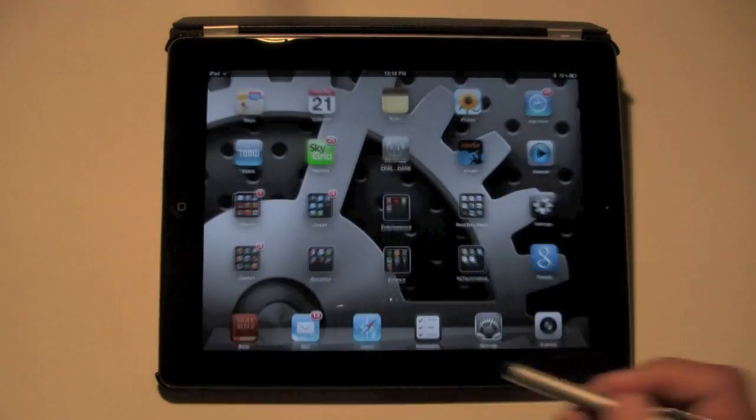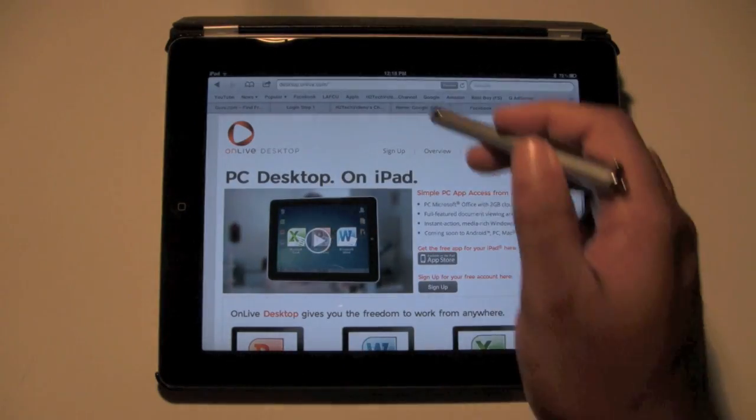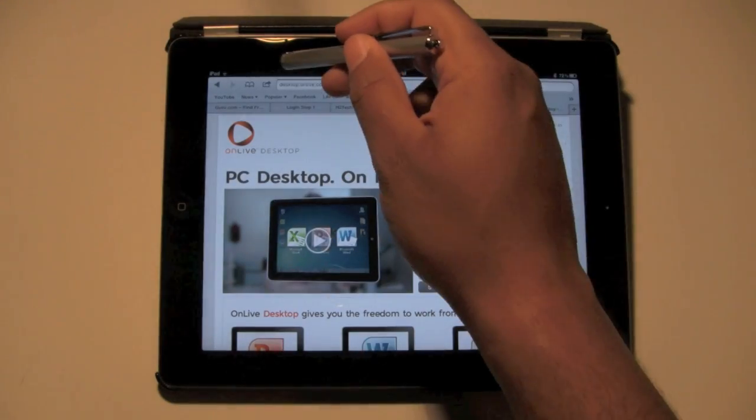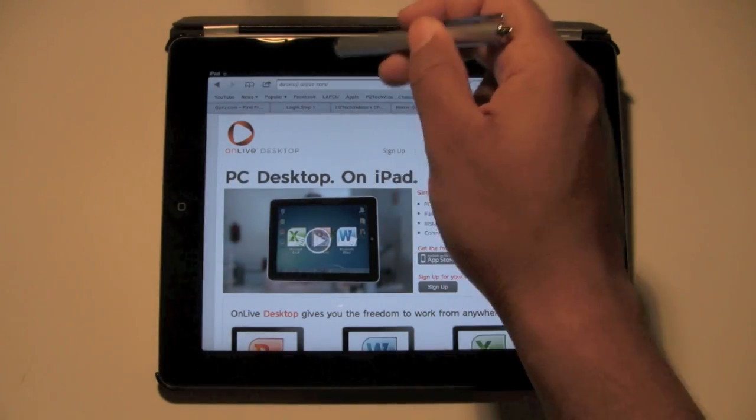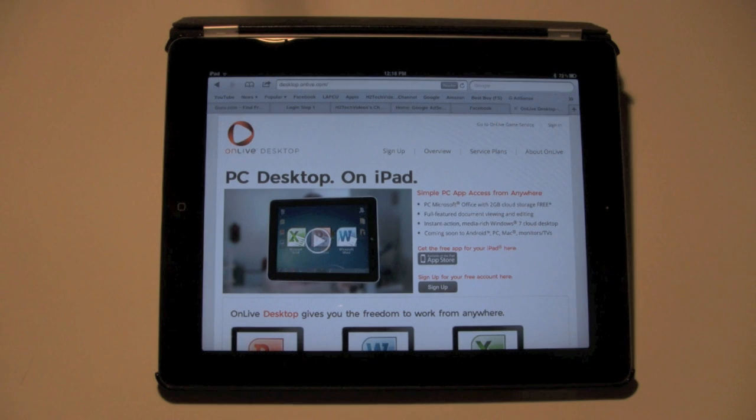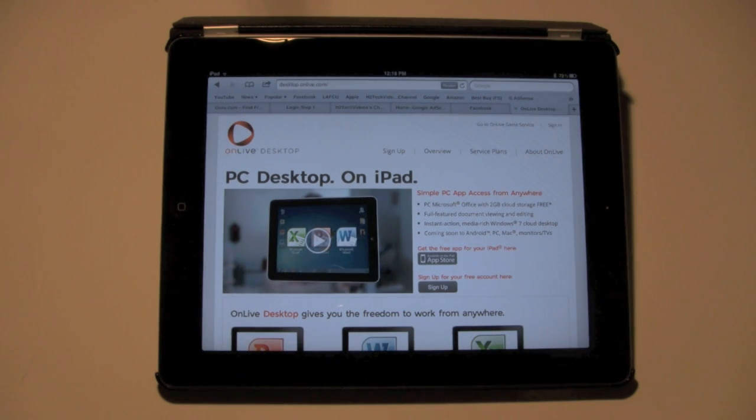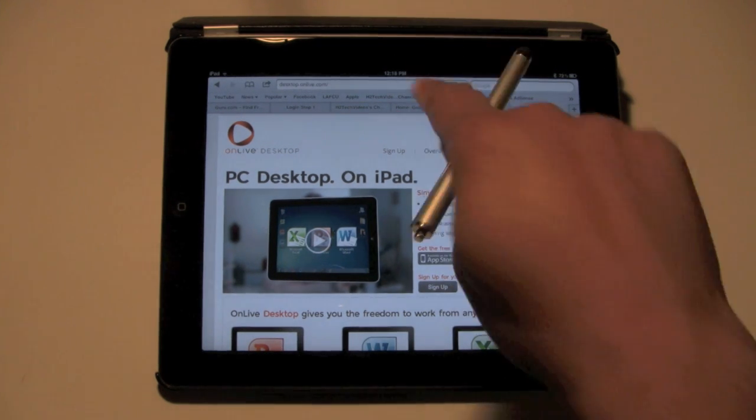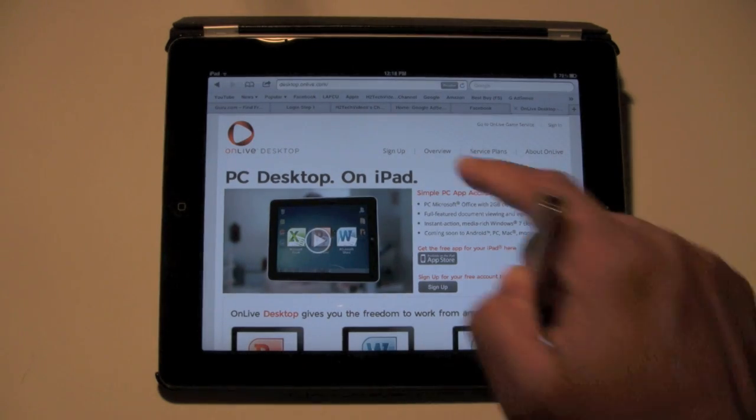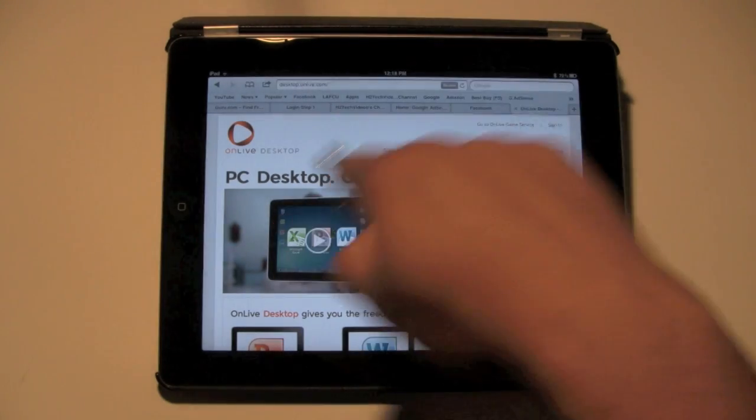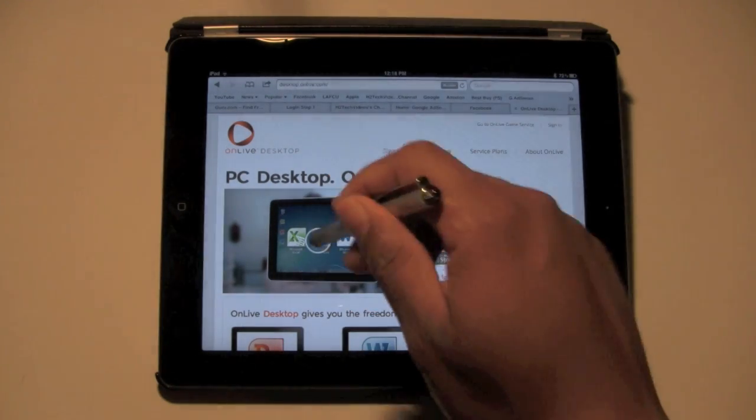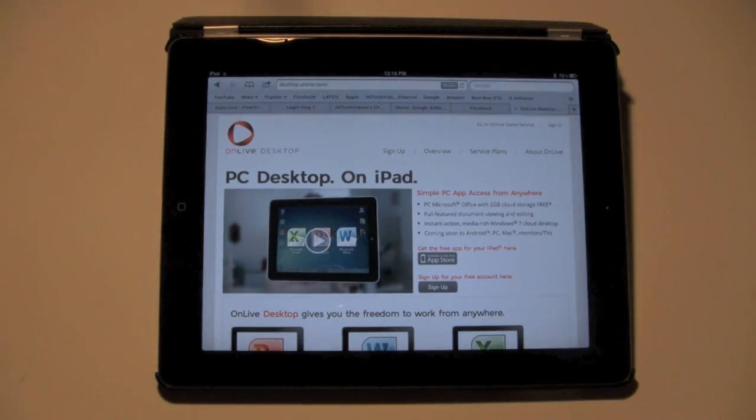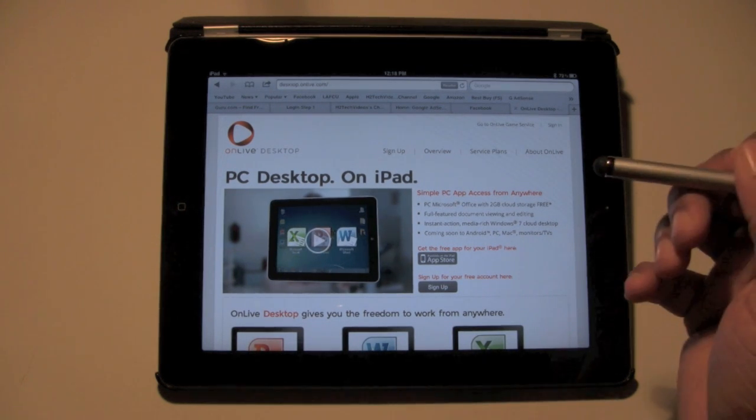The next thing you want to do is go to Safari. You're going to type in desktop.onlive.com, and I'm going to have it in the notes of the video so you can follow it if you can't see it on here. This is the website that's going to pull up. You can watch a little video that shows you a trailer of what it does. I'm going to show you too, so all good.